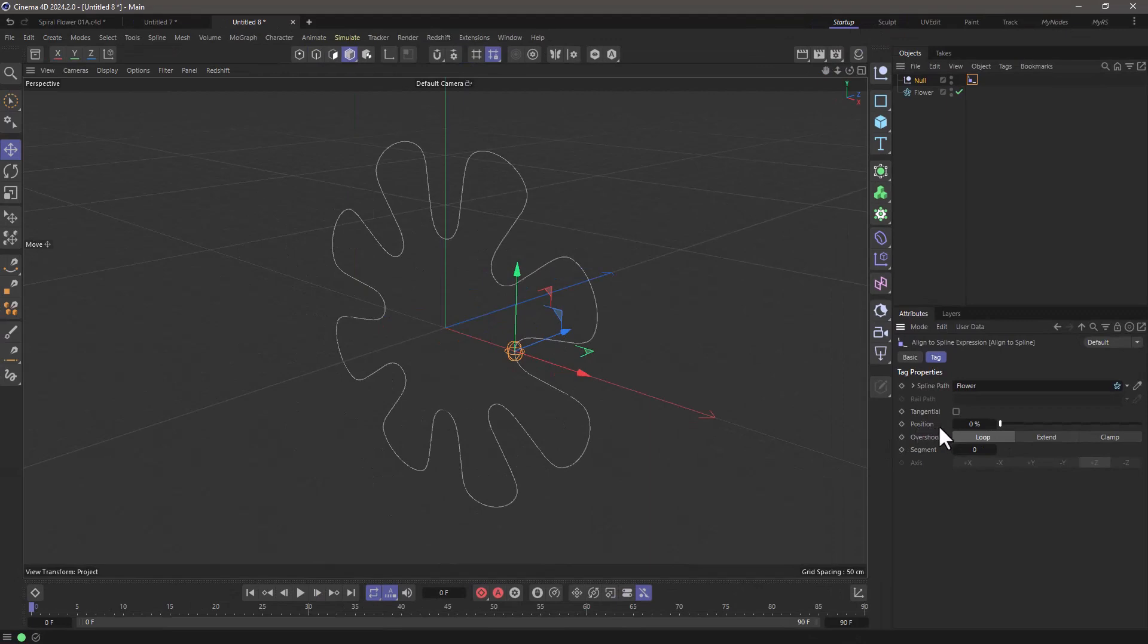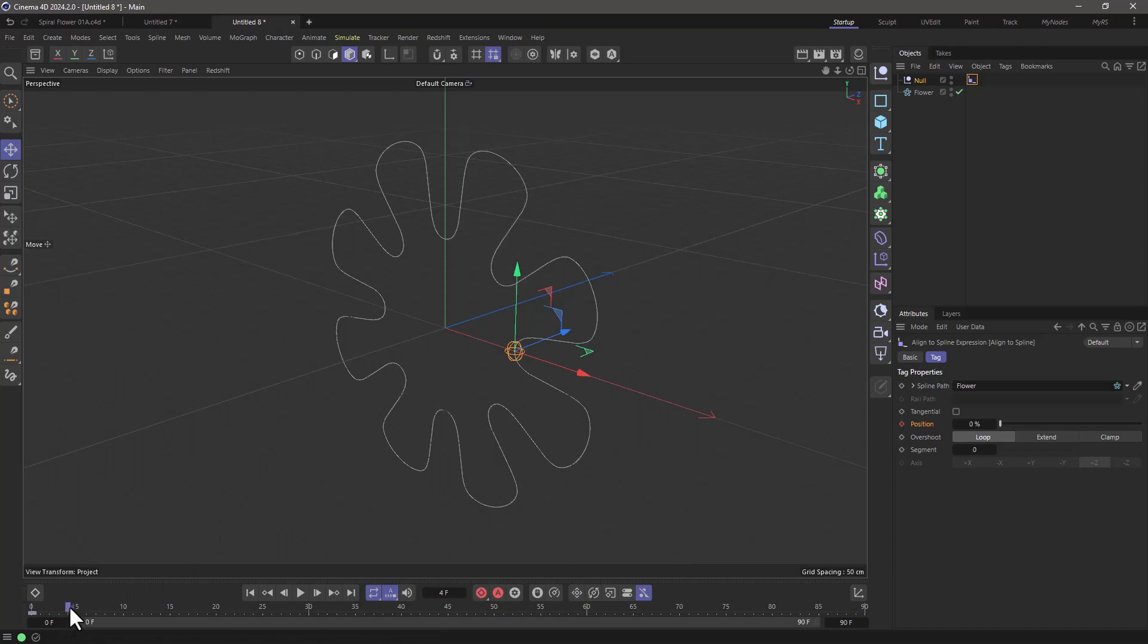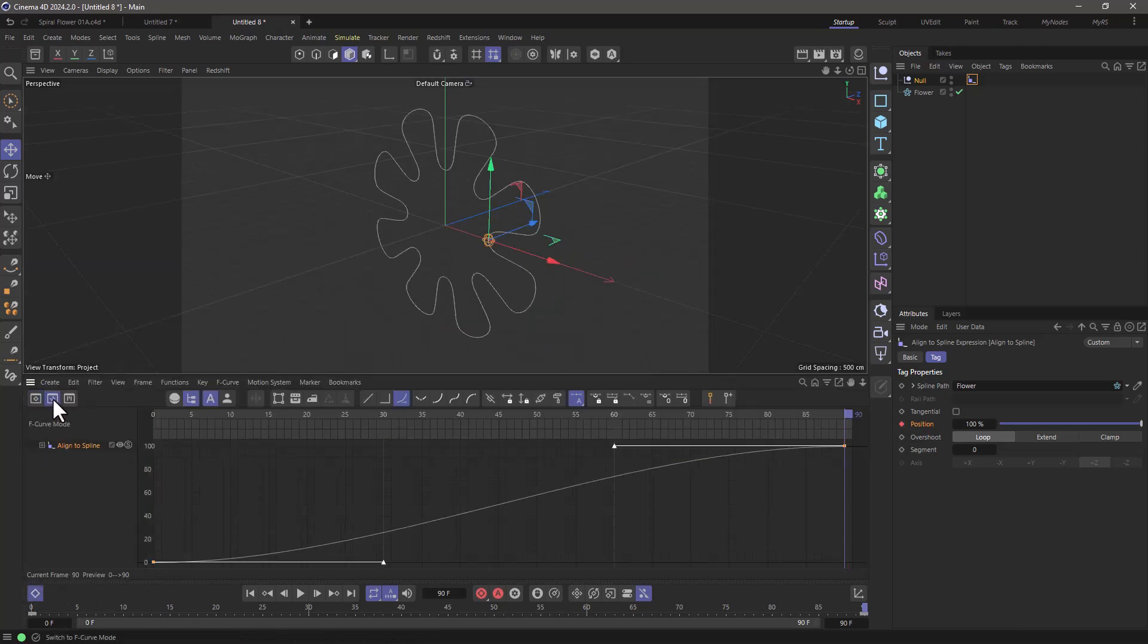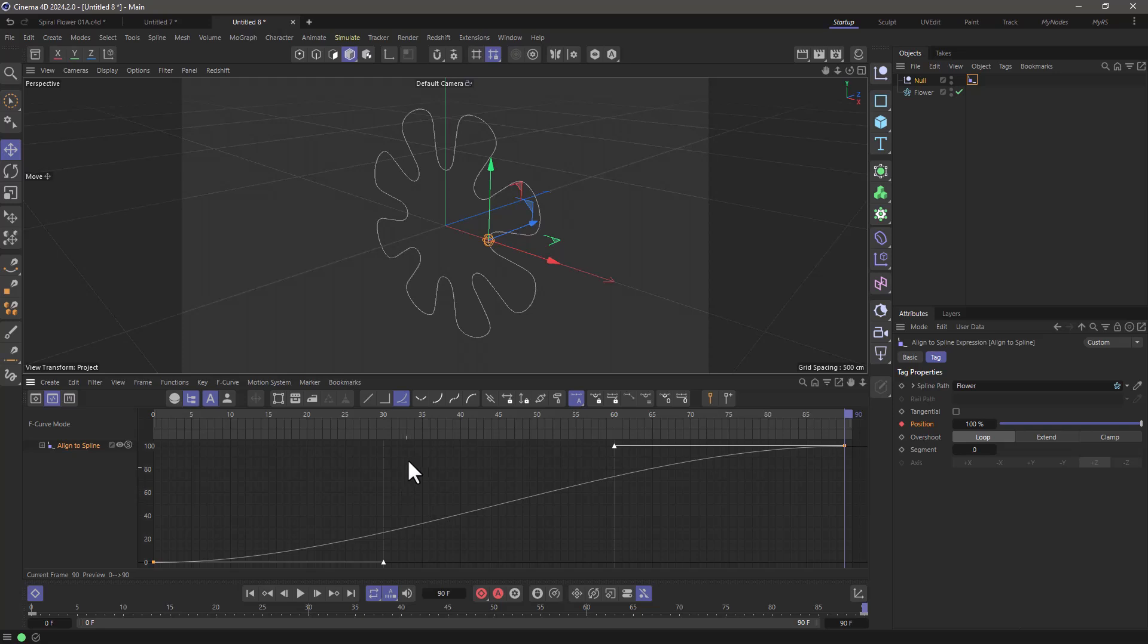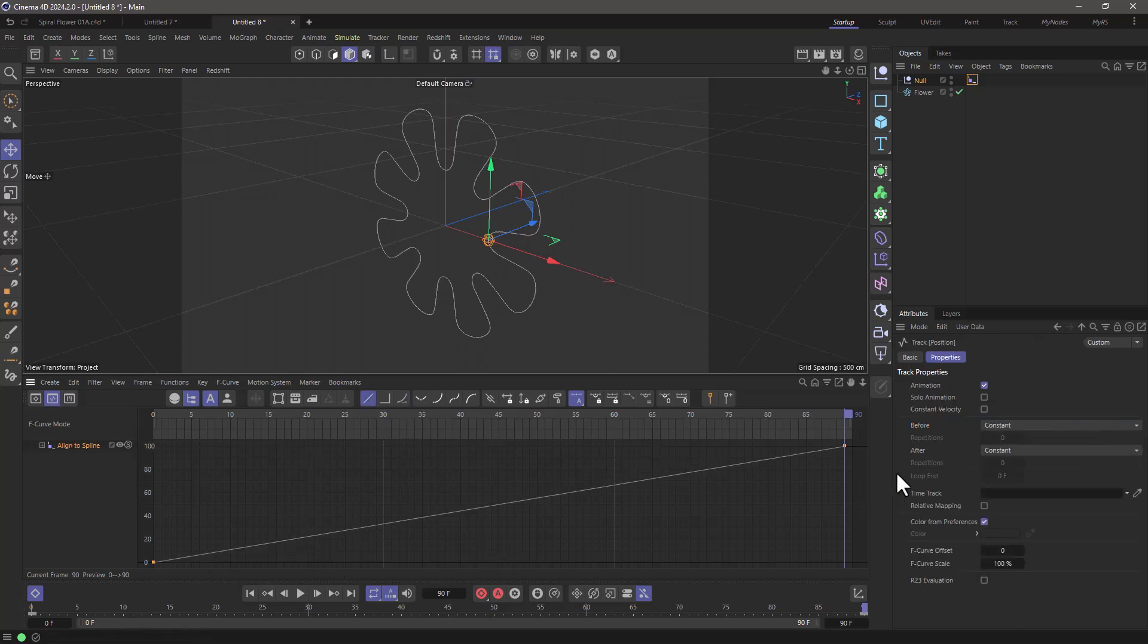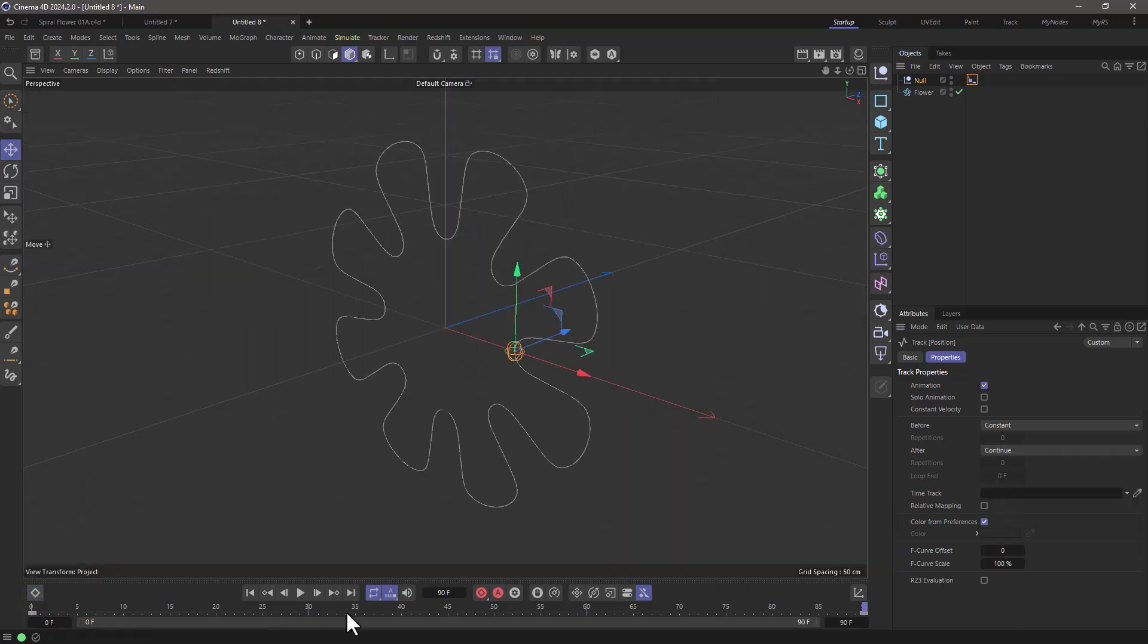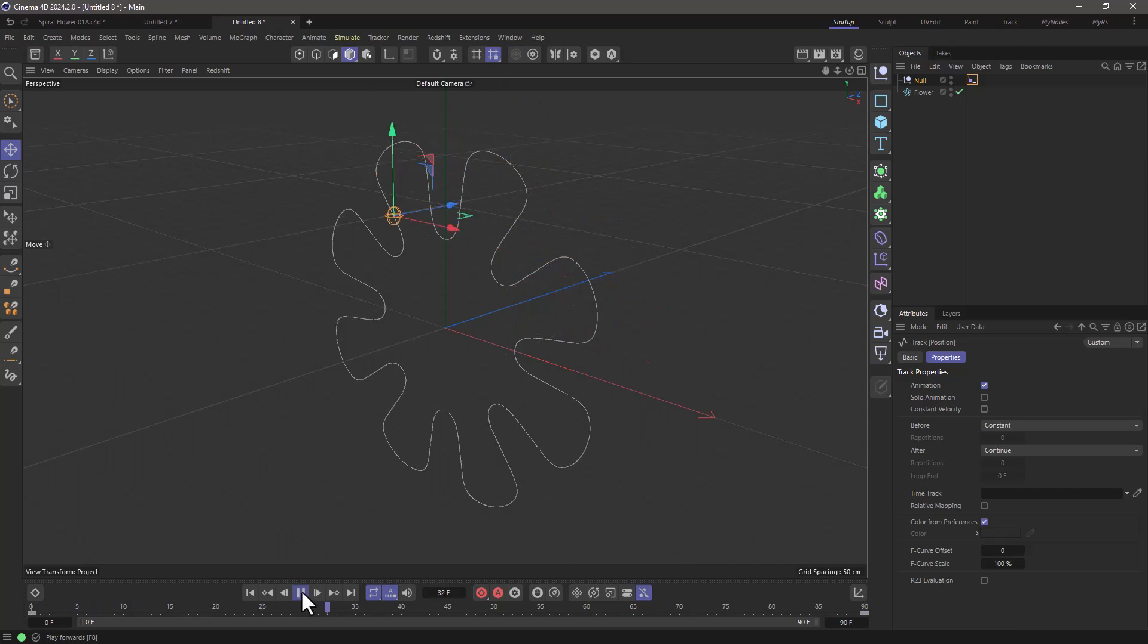So let's animate this position. At frame 0 I'm going to put it at 0% and at frame 90 I'm going to put it at 100% and I'm going to make sure that it's linear so it retains its speed and doesn't ease in and ease out, and of course go here and continue so it wraps around. So if I press play you'll see that it will go around.